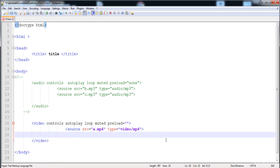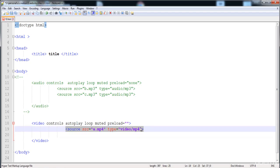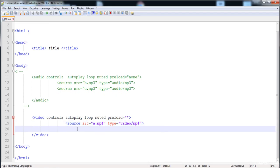We can also put two videos at a time inside the video tag. The browser will play the video whose format is supported or whose file exists. The browser first checks if the first video extension is correct and the file is present — if so, it plays it. If not, it tries the second, then the third, and so on. You can put as many videos and audios as you want.